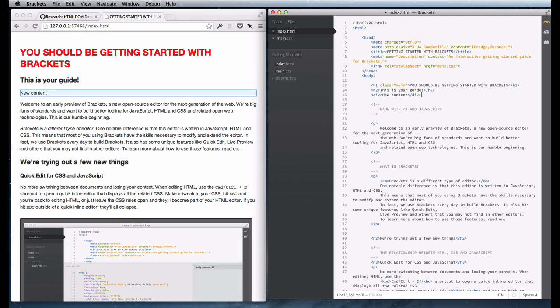So it basically supports all those kinds of operations, text changes, attribute changes, element changes.